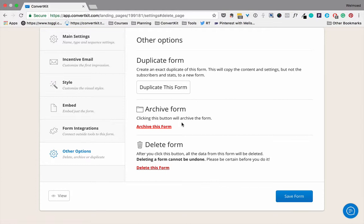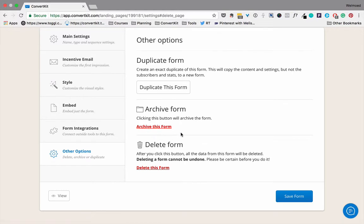So if you don't want to lose the setup and the data, you can simply archive it. But if you really want to delete a form, you can do so here.